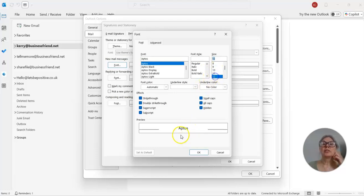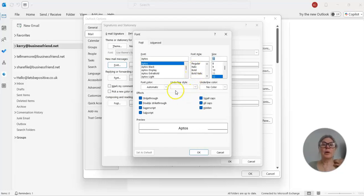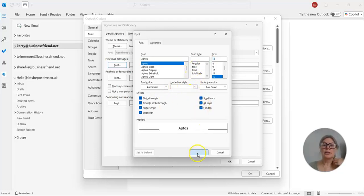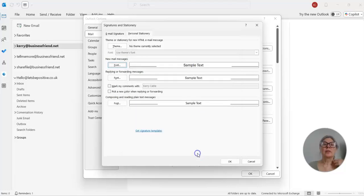And I want it to be a font size 12. You see how much it's increased there. I'm not fussed about anything fancy, bold or colors or anything like that. It's nice and clean and simple. So I press OK there, and I've changed it now for my new mail messages.